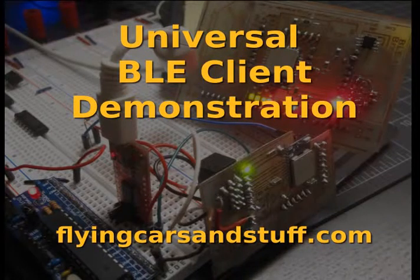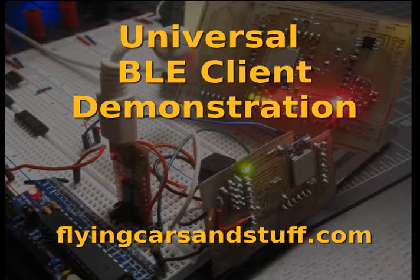Hi. Here I'll be going over setting up and using the Universal BLE client created and distributed as part of the Flying Cars and Stuff Bluetooth Low Energy tutorial series.